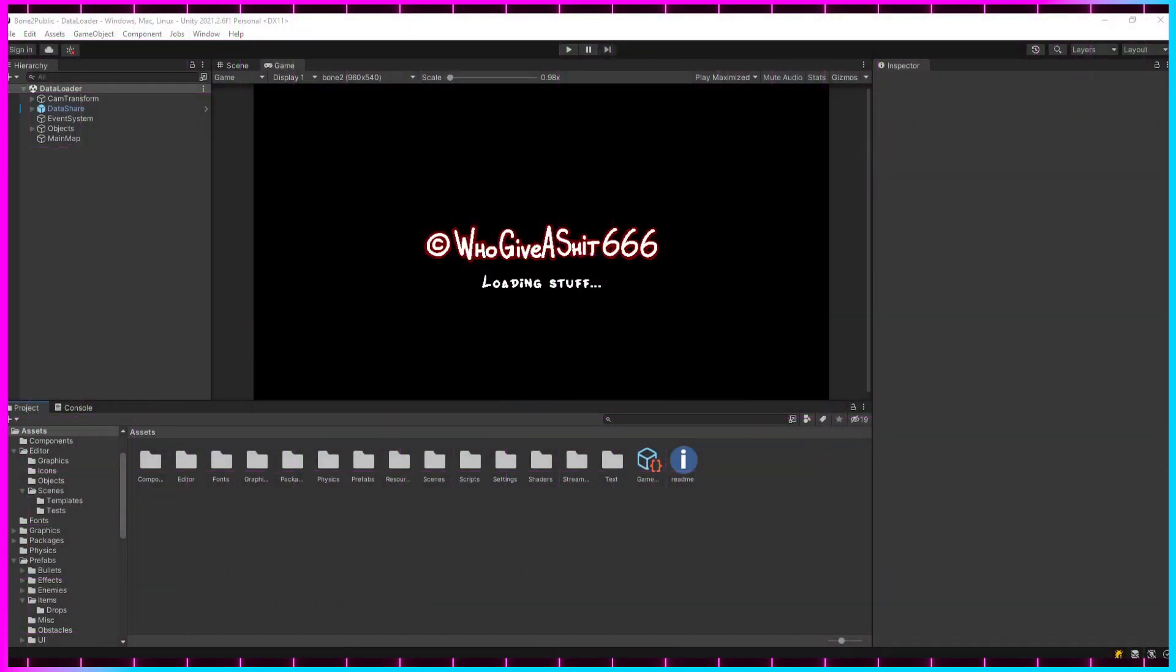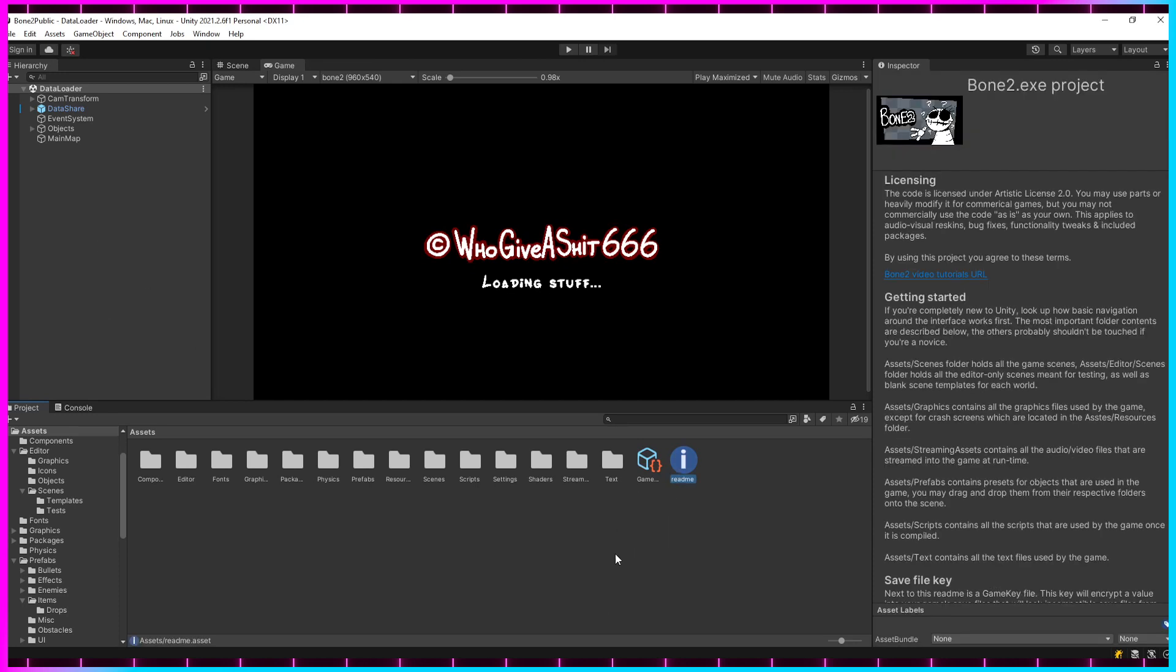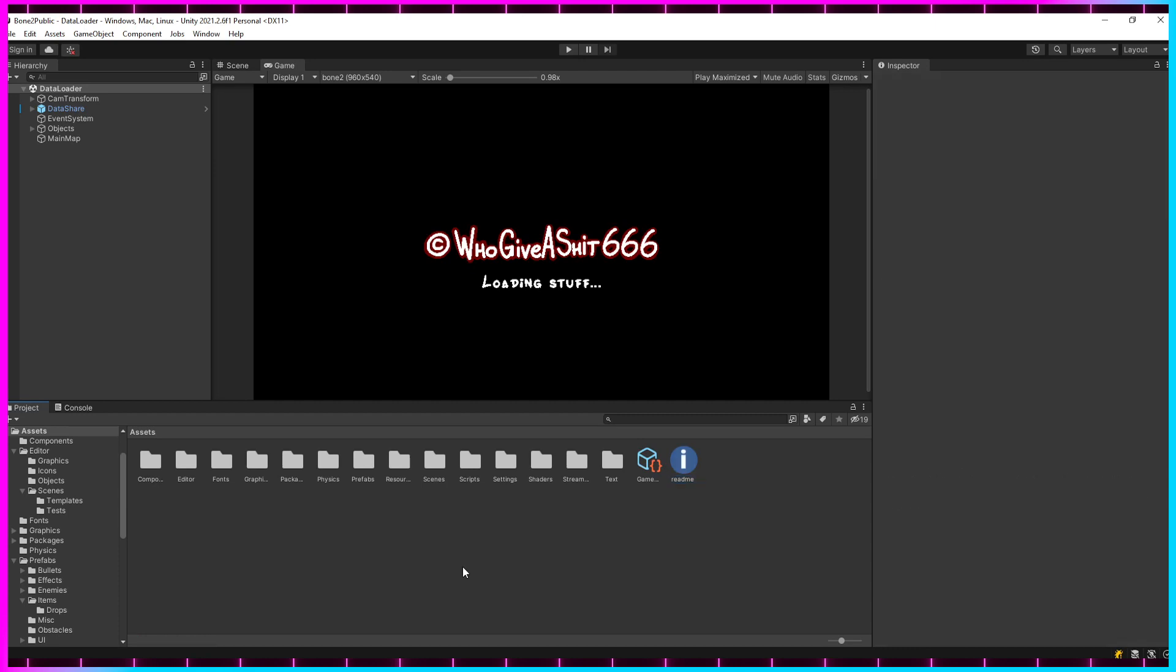And when the project finishes loading, it should look something like this. Before you do anything though, I recommend you check out the Readme file which is located at the root of the Assets folder.